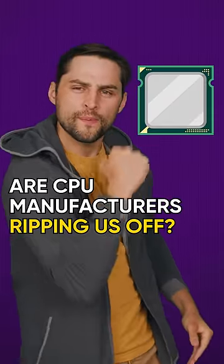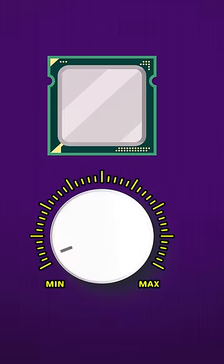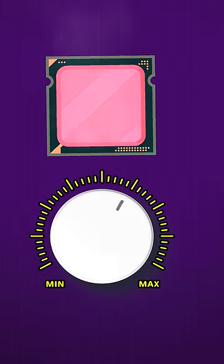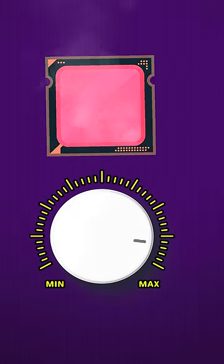Are CPU manufacturers ripping us off by not just overclocking their chips to run as fast as they can out of the box? Believe it or not, they aren't.